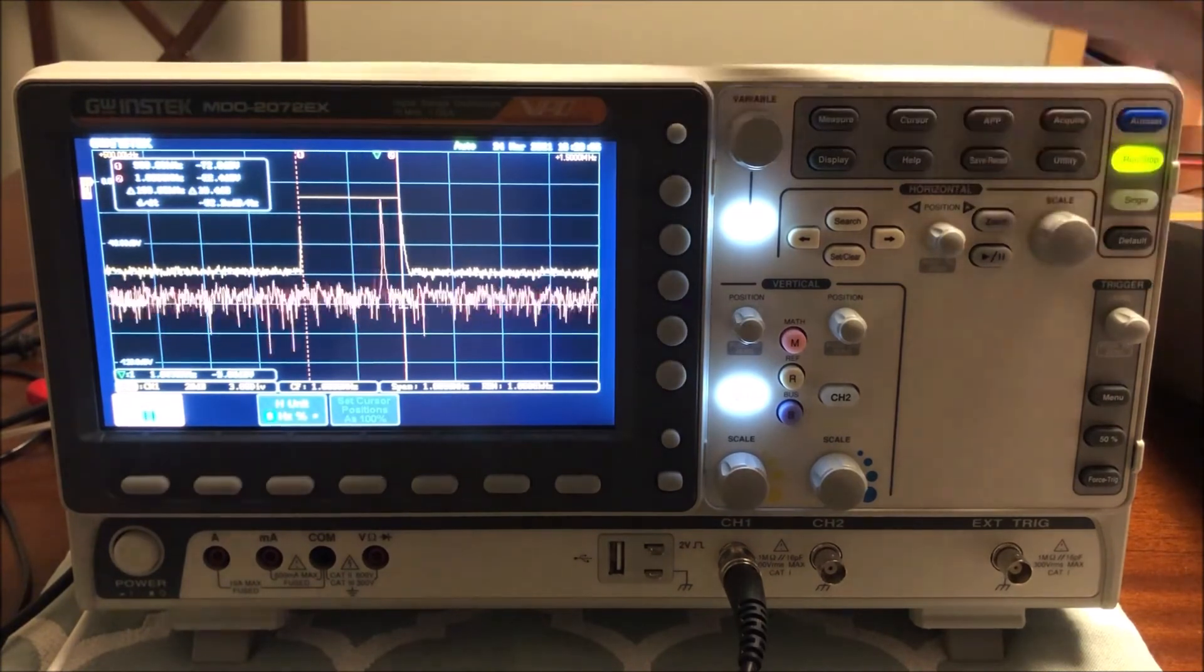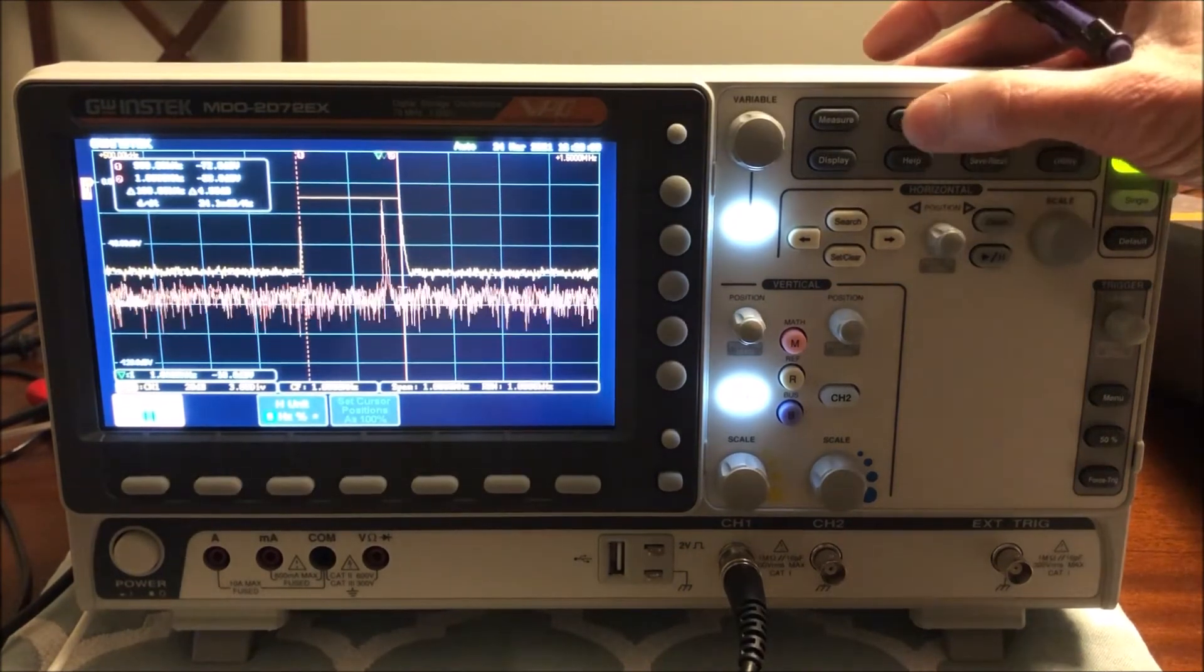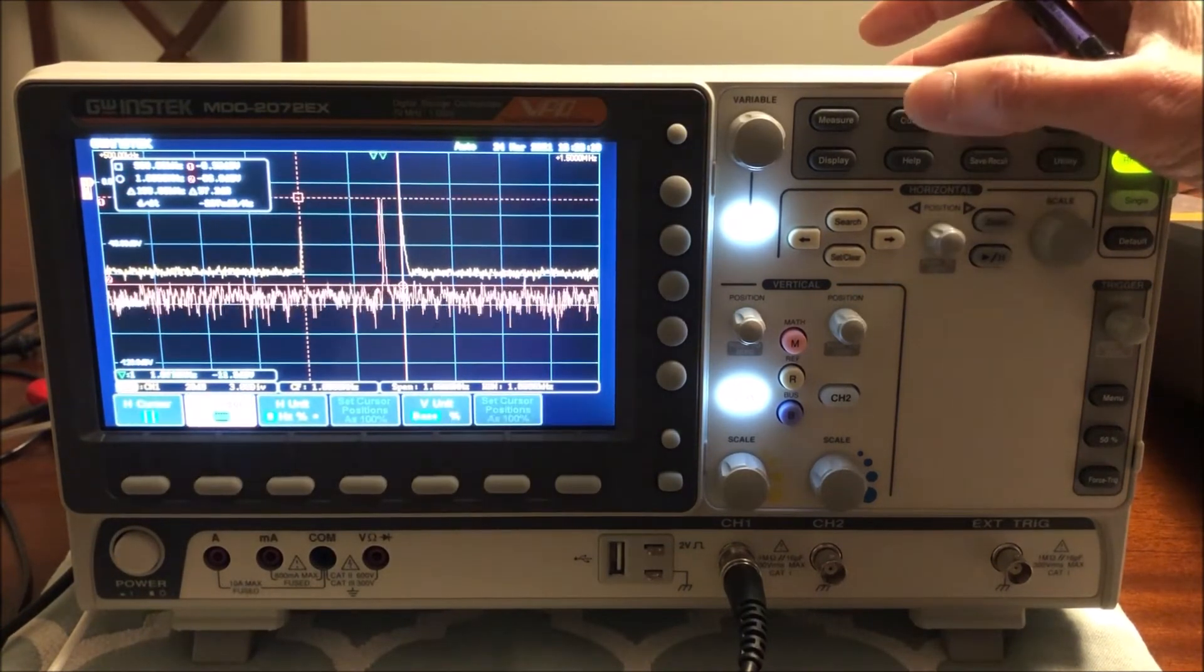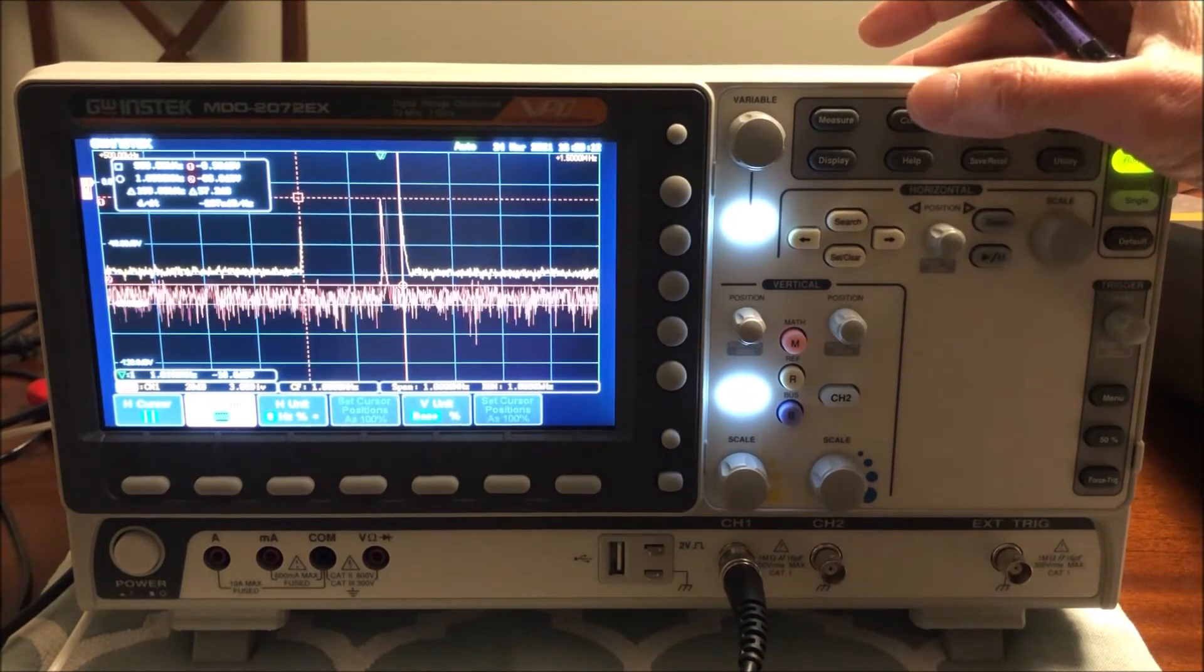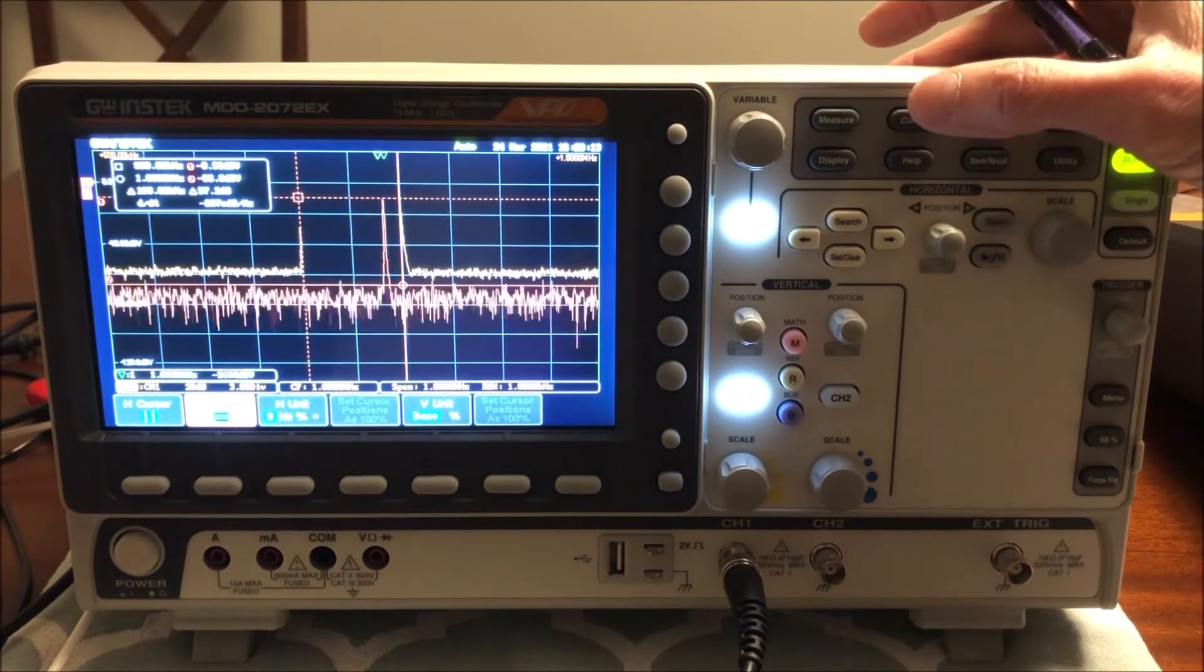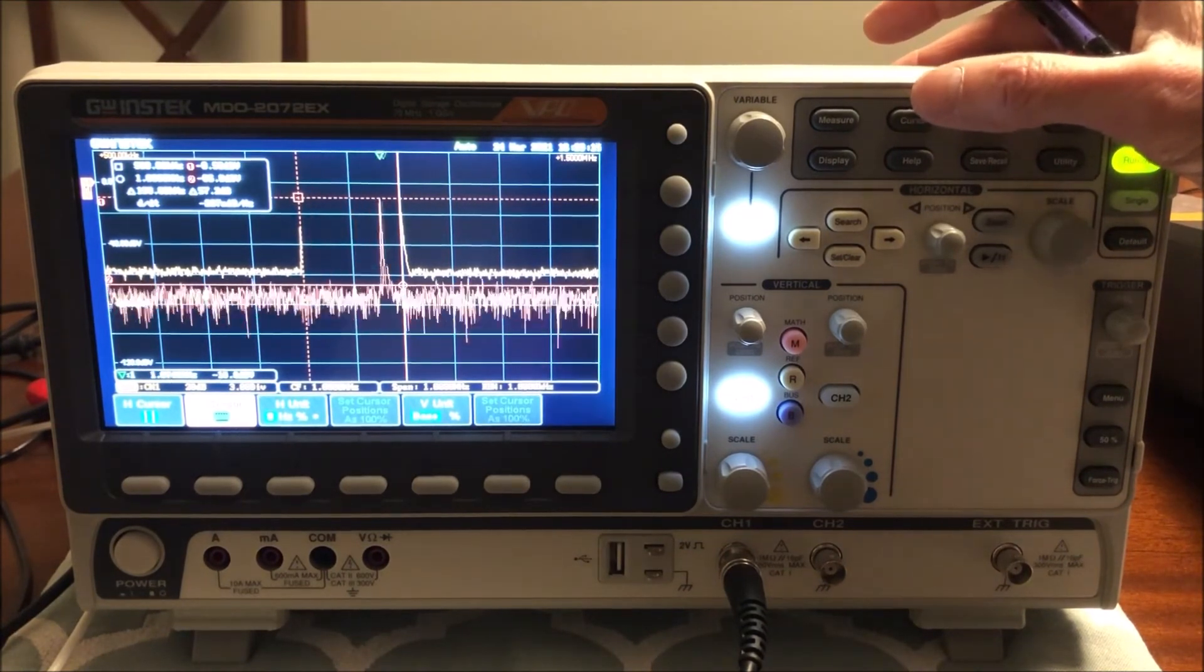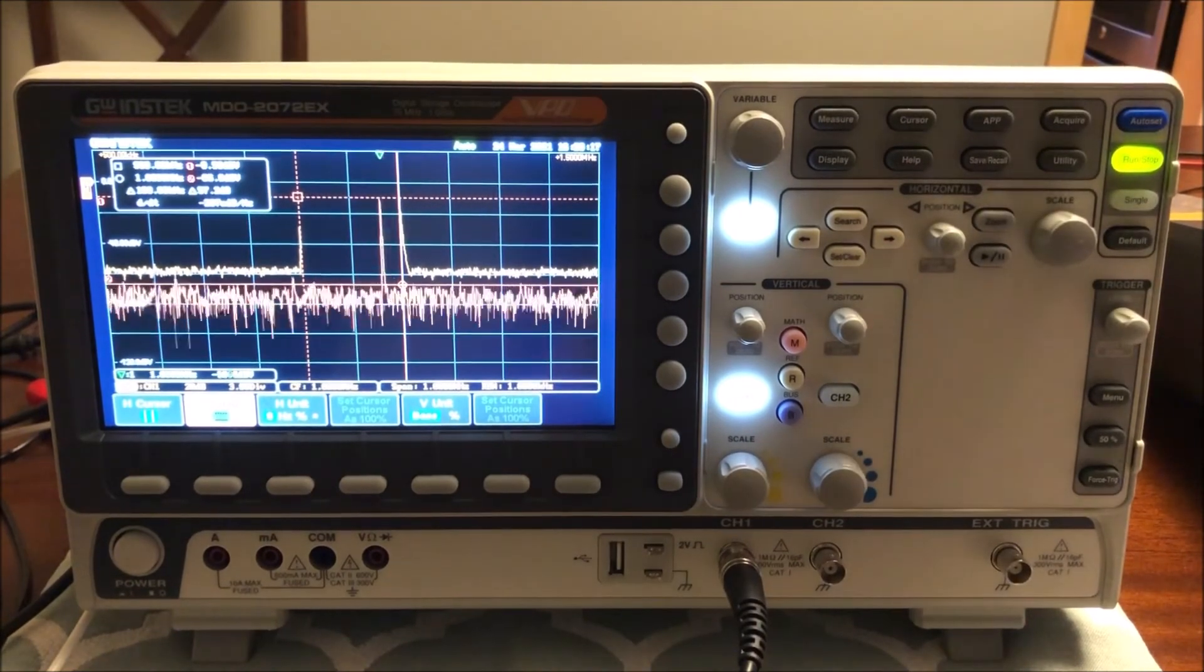And I can also turn on the other cursors, and we can get the strength of the signal as well. So that's the demonstration. I hope you enjoyed it.